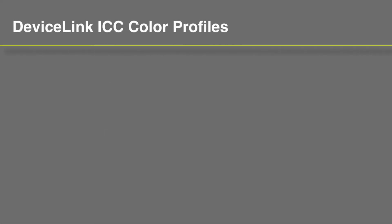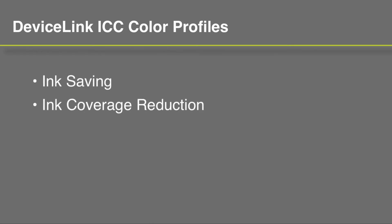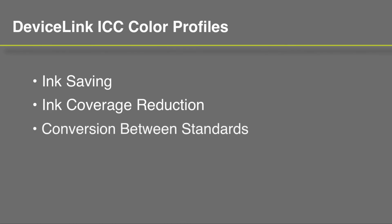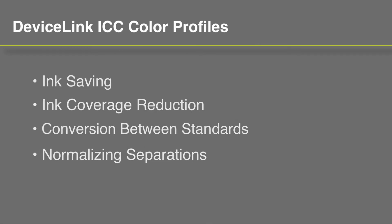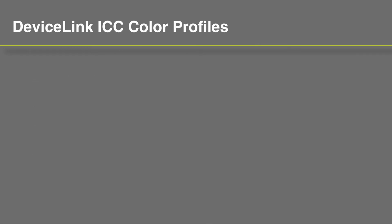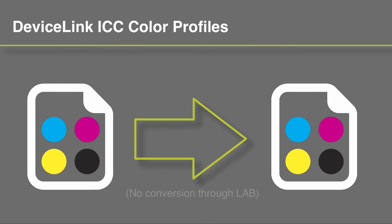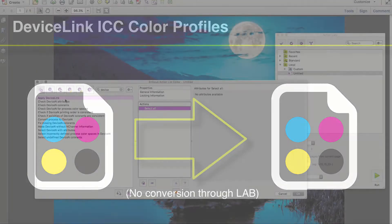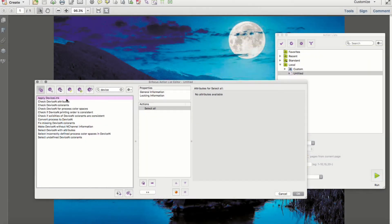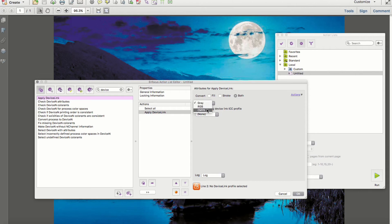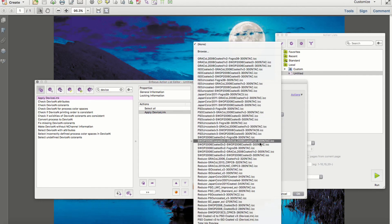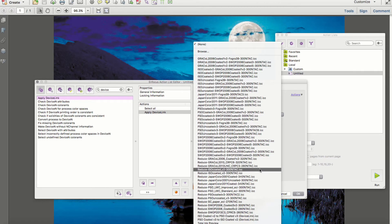Device links are special color management profiles that are commonly used for ink saving, ink coverage reduction, converting colors between industry standards, and normalizing color separations. So typically, this lends itself to CMYK to CMYK conversions. Pit Stop has always supported device link conversions, but previously users needed to create or purchase profiles. Through collaboration with our sister company, X-Rite, Pit Stop 2017 will now ship with over 40 device link profiles.